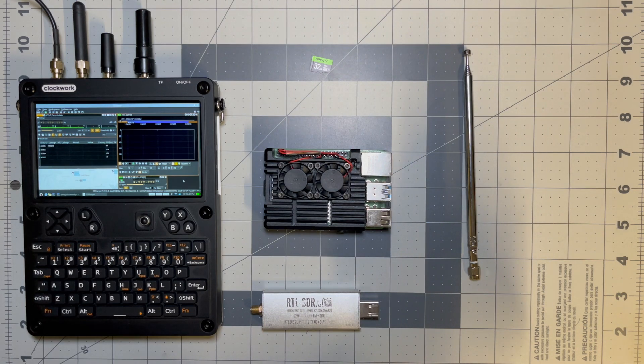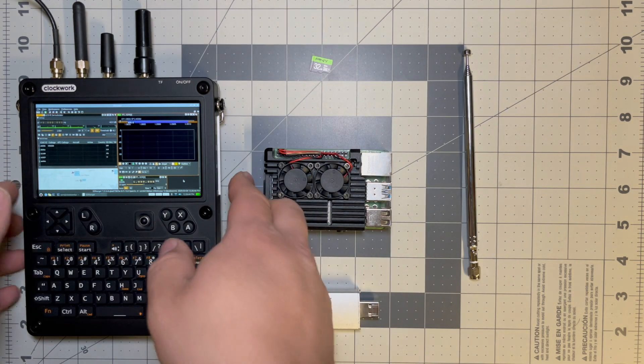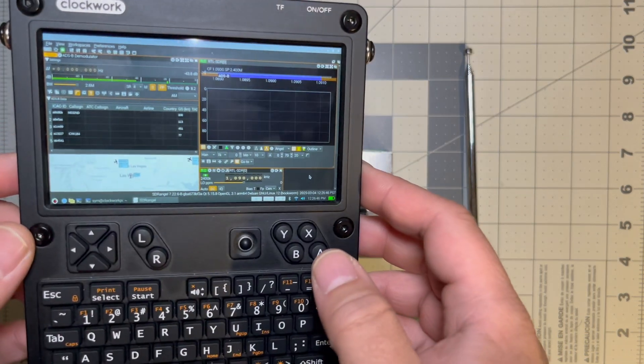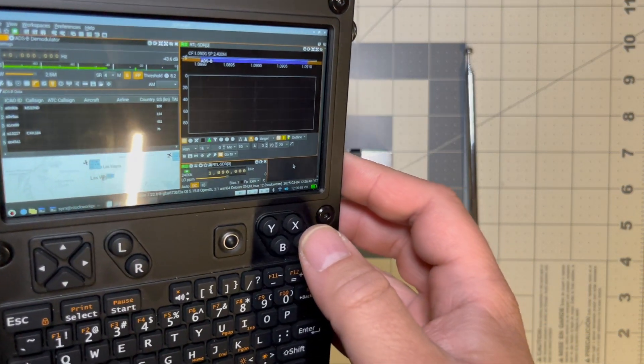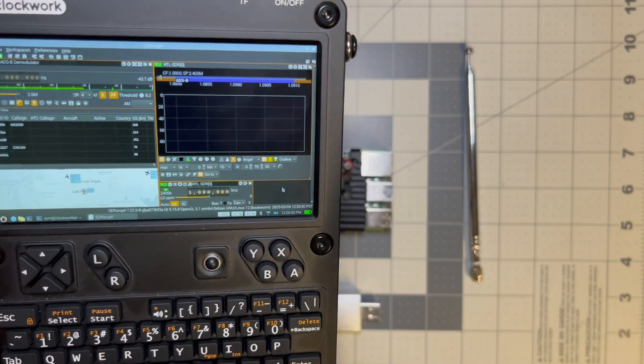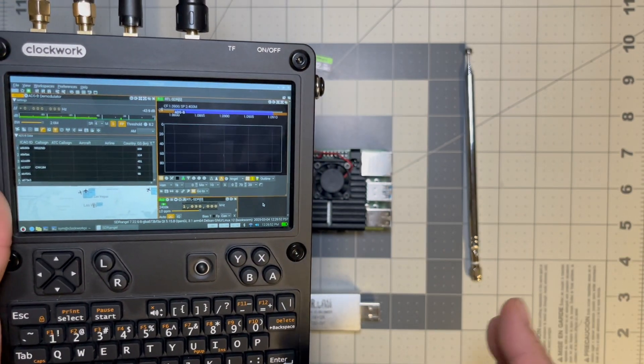Hello everyone and welcome back to the channel, my name is Sim and today we're going to be looking at a cool program called SDR Angel. Now with this software you can do a bunch of stuff that's SDR related.